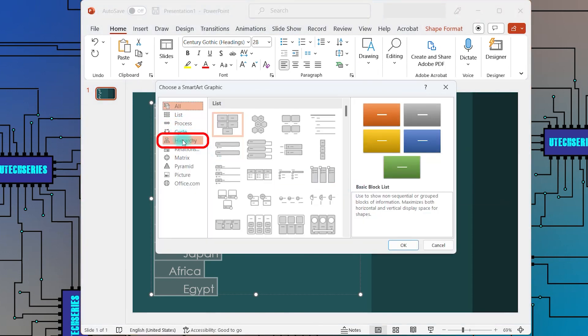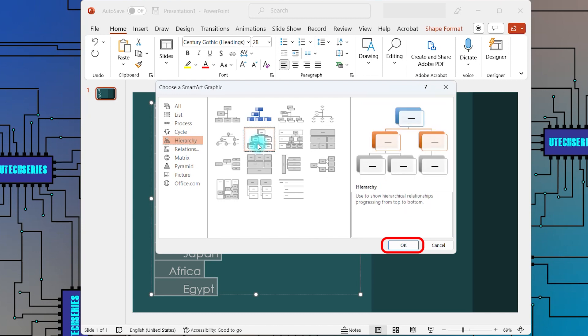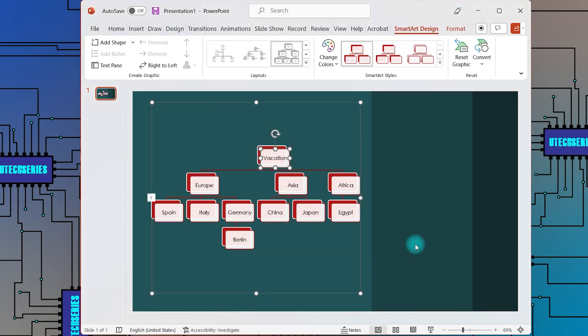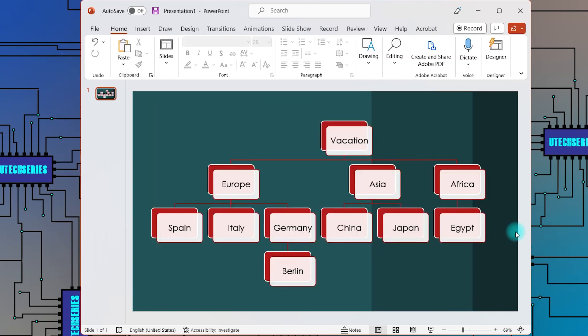Go to the Hierarchy category, select the model you want, and click OK. The text is now converted into a hierarchy graph, structured according to how you aligned it using the Tab button.